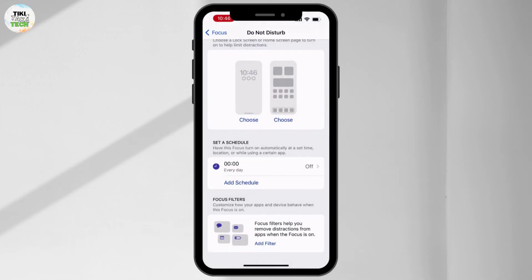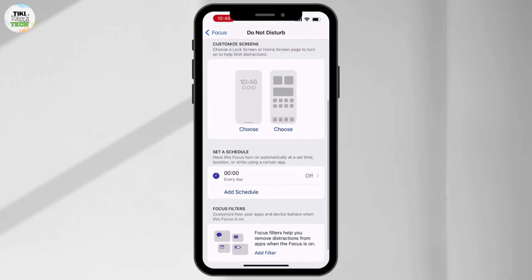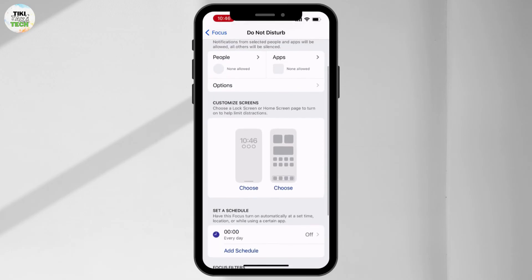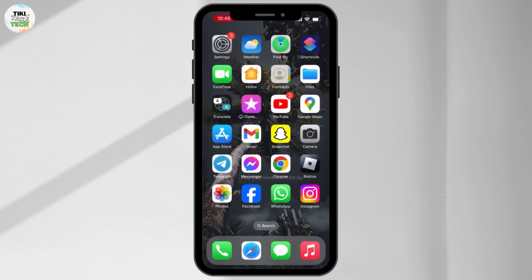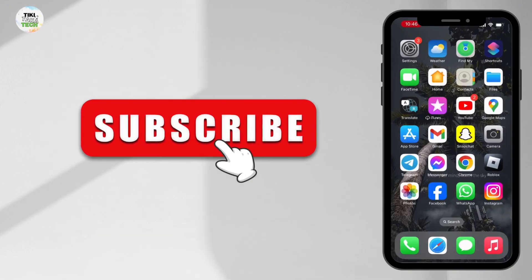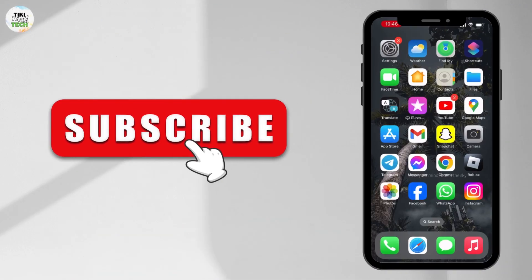Once you do that, make sure that no schedule is added, and if it is added then make sure it is turned off. Once you do that, your issue will be solved. If you liked this video, please do not forget to like and subscribe to our channel.